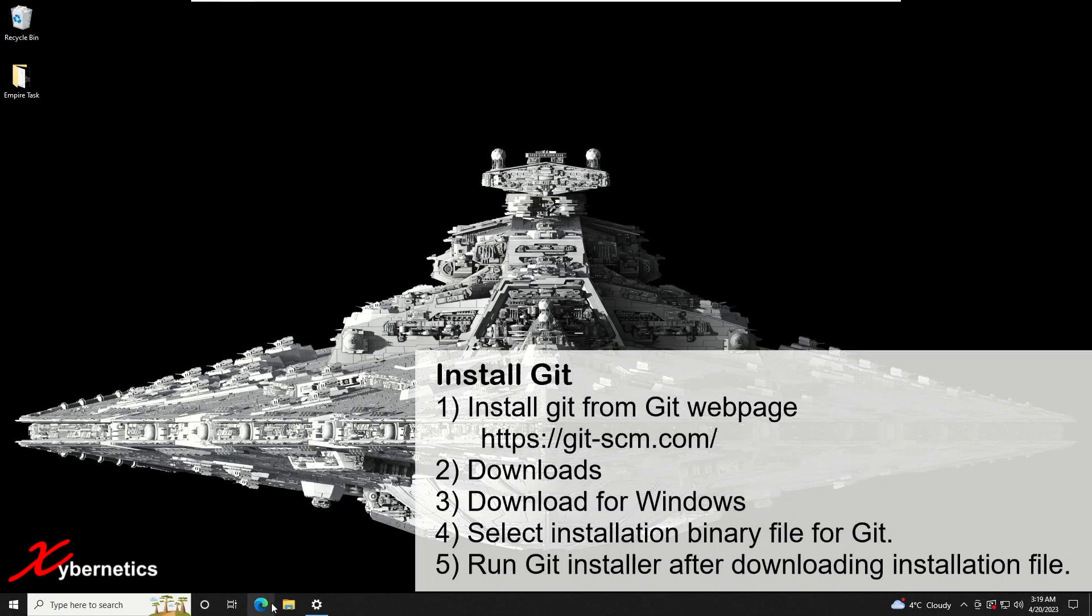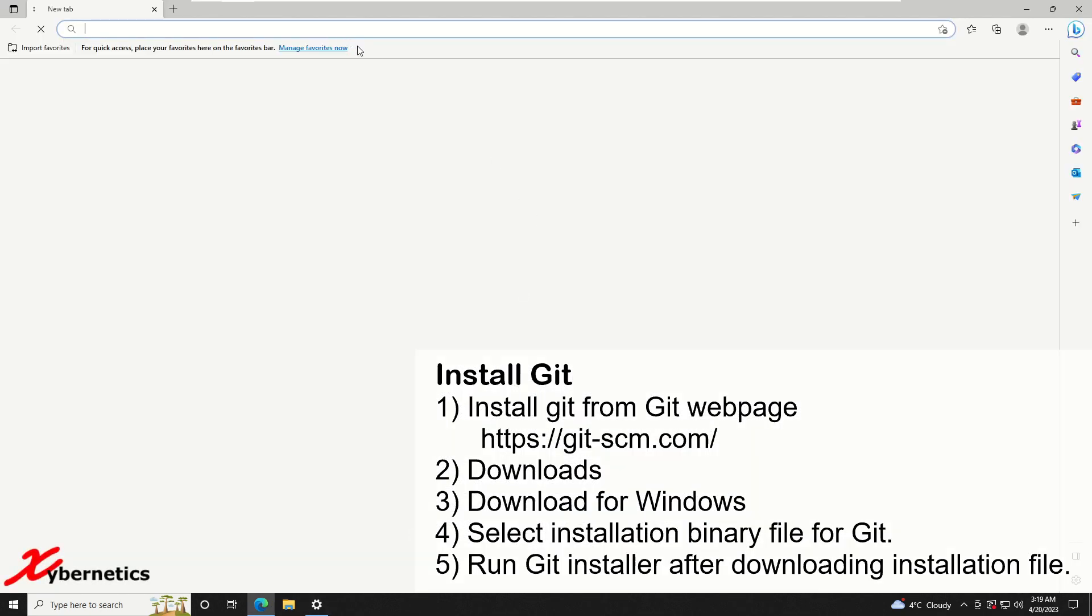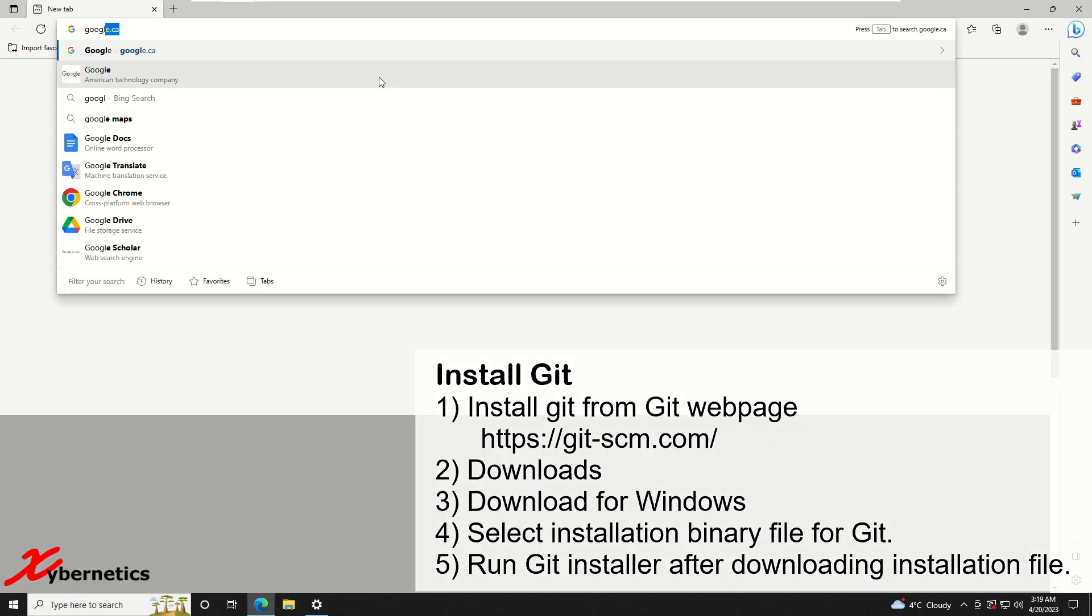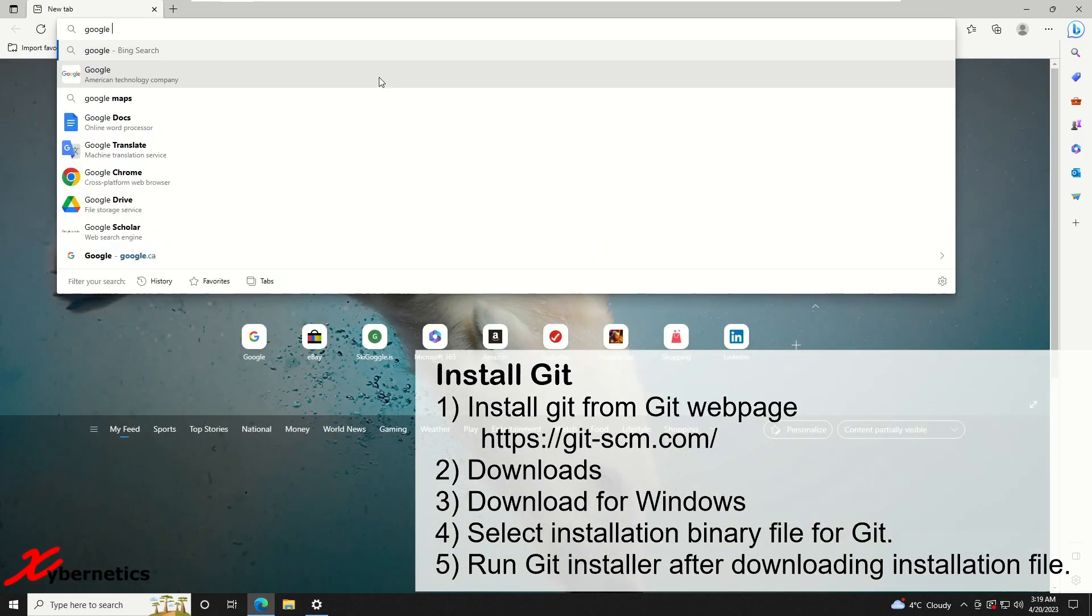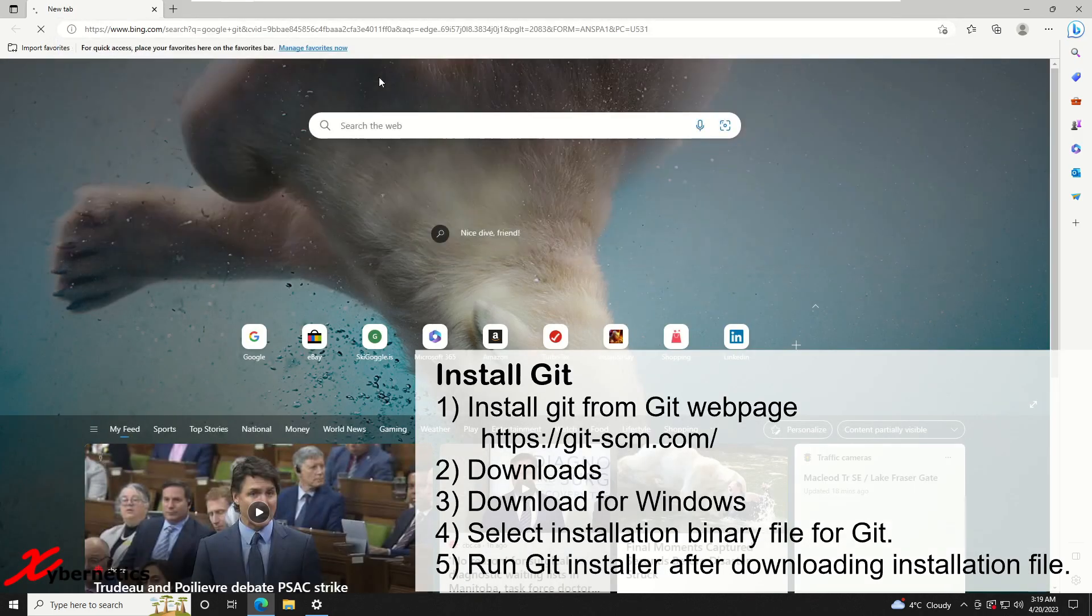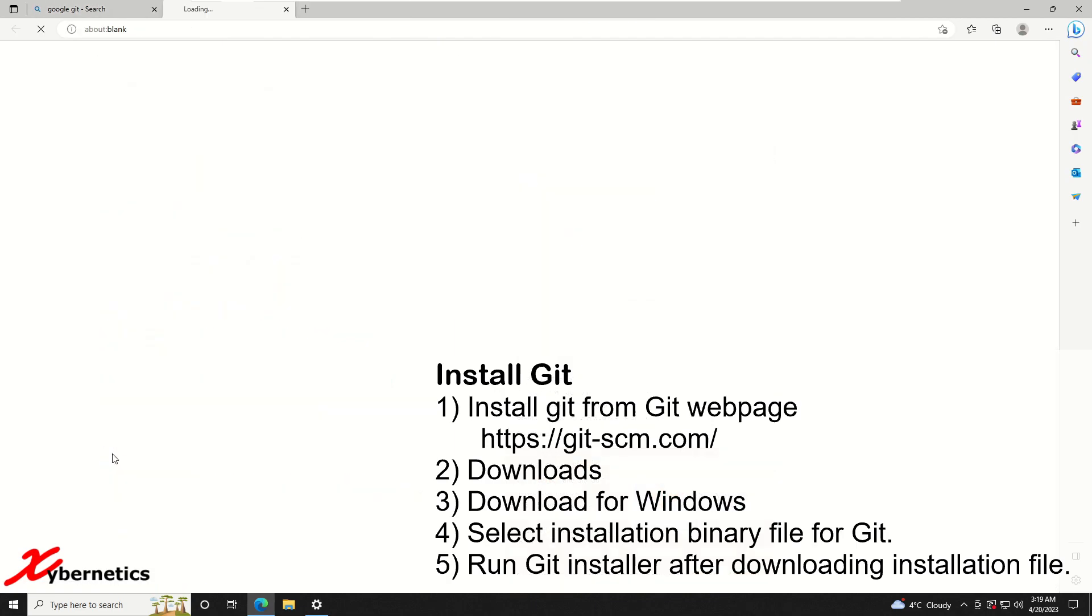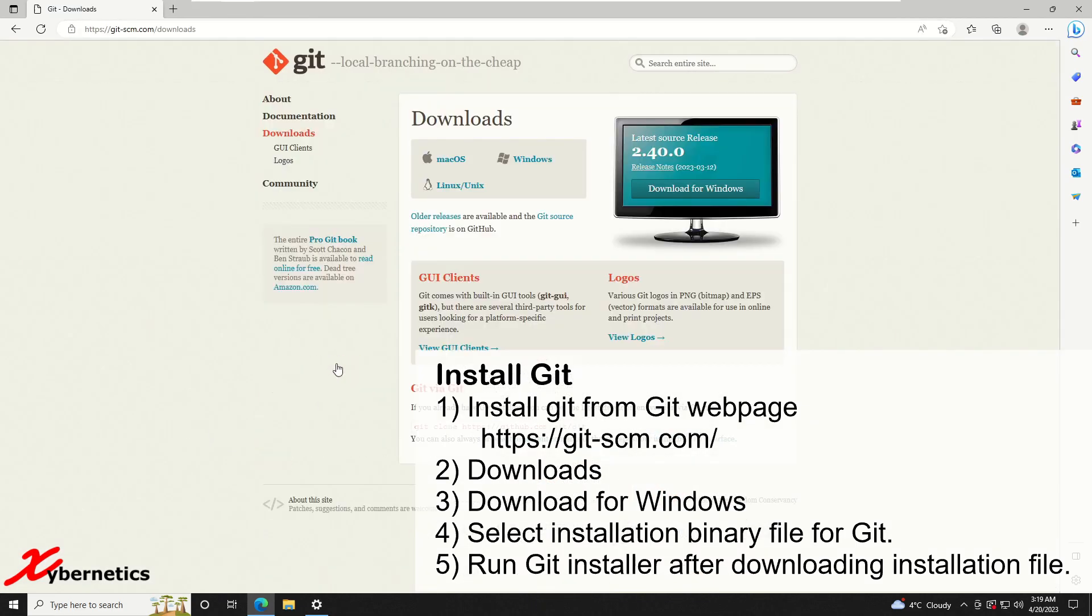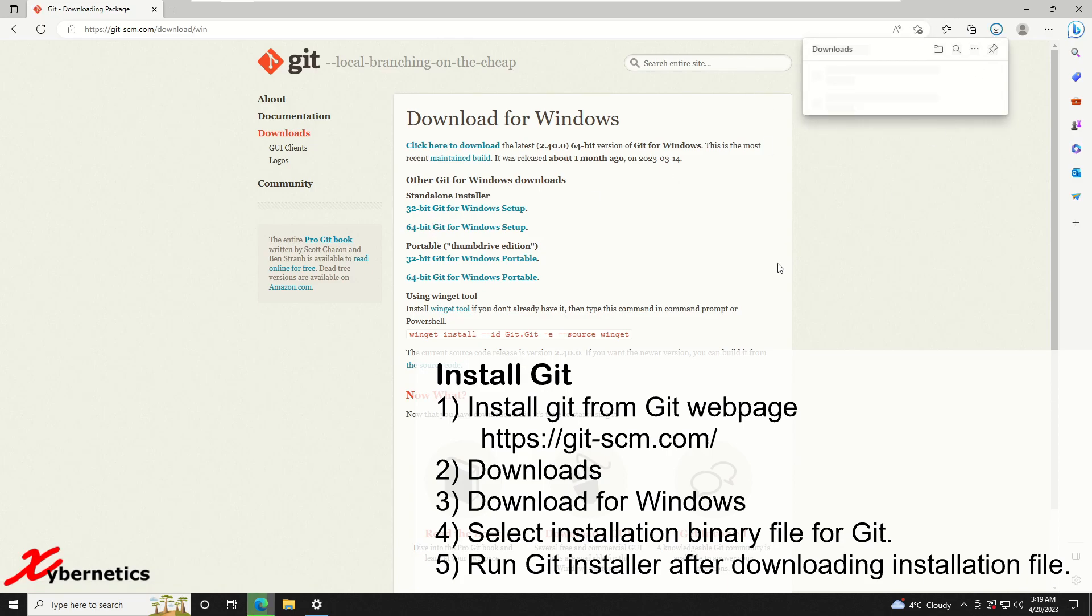The first thing I want to do is install git. You can get git from this URL, just Google git like that. From here I'm going to clean up a bit more. Download and then download for Windows. Then you select your CPU architecture. Mine's going to be 64-bit and it's going to download. It's going to be relatively quick.